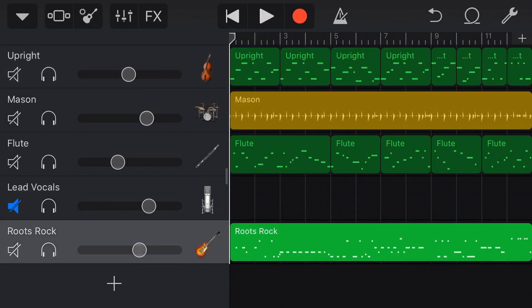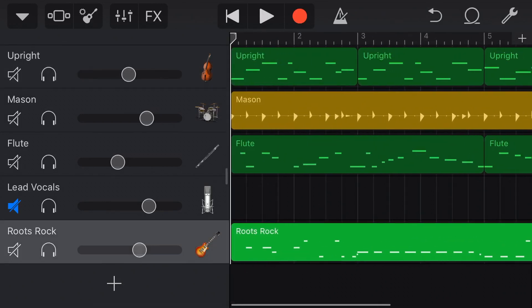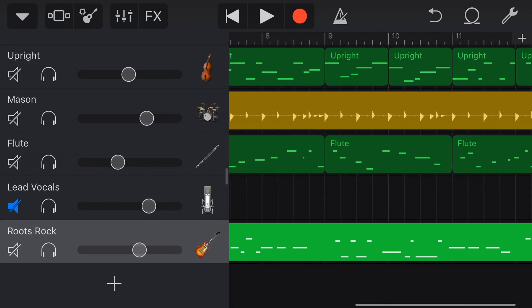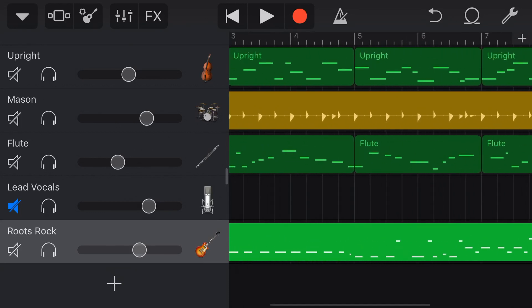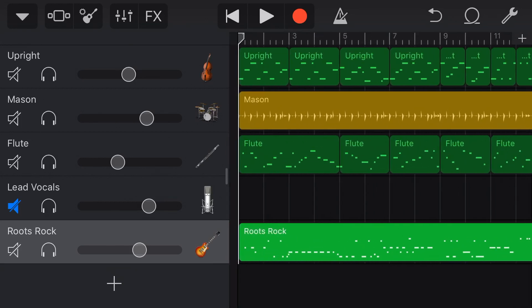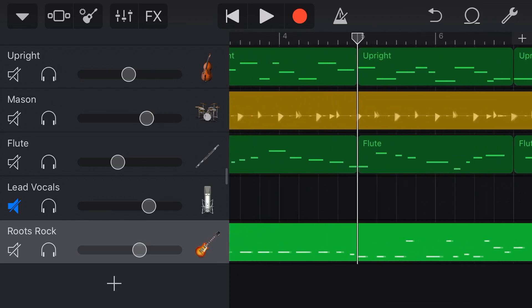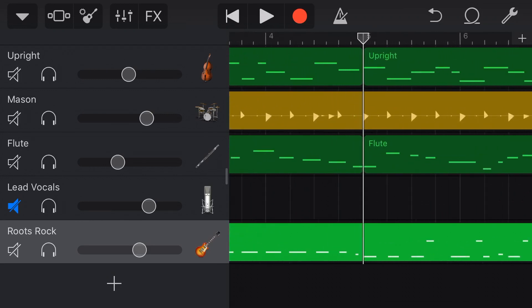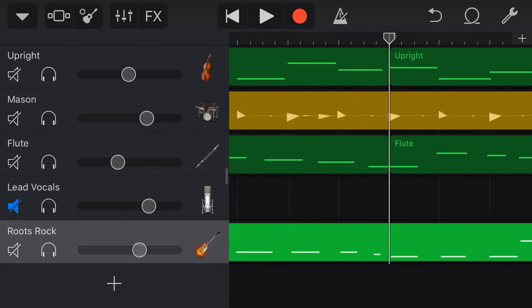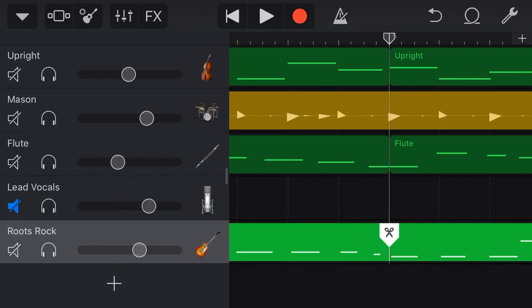Now, let's grab this guitar track here. You can see I've recorded this track throughout the whole of this song, but let's just say that I don't want it through the whole song. I only want it to kick in from bar number five here. Well, what I can do is I can tap here, tap again, tap on split, and my little scissors icon appears.